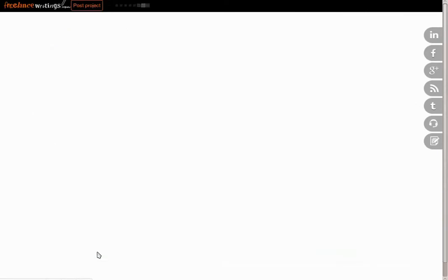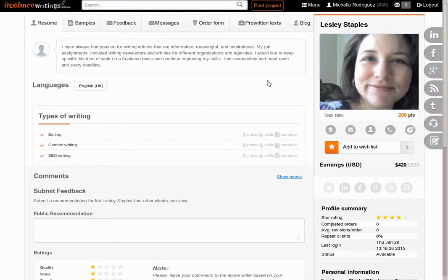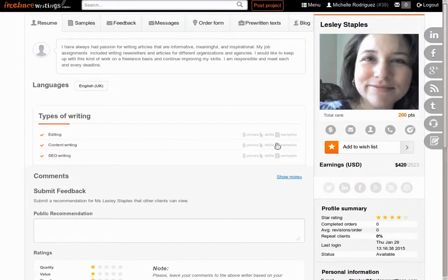When we click on her name, we get redirected to her personal profile. Here you can click on add to wish list button. And you will add her to your wish list.